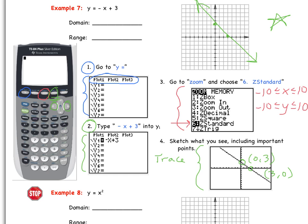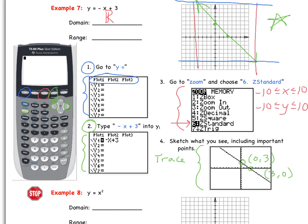Now plot those points on your grid and draw the line — we have 0, 3 and 3, 0. Now we're ready to state the domain and range. For the domain, can we build any vertical walls? No — so the domain is all reals. For the range, can we build a floor or ceiling? No — the arrows push the floor down and the ceiling up. So the range is also all real numbers.